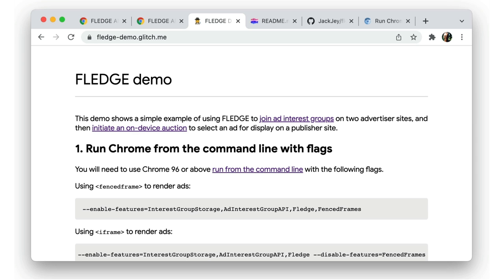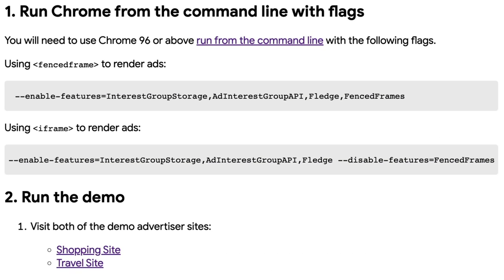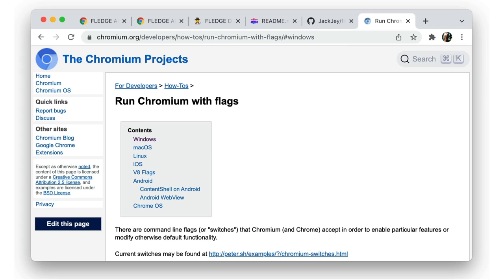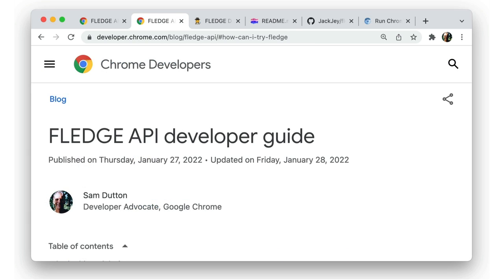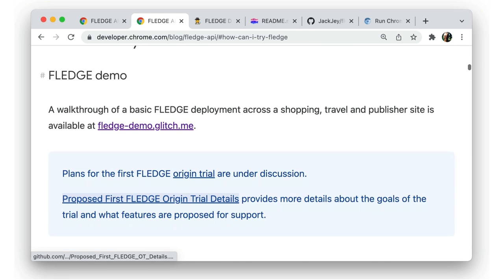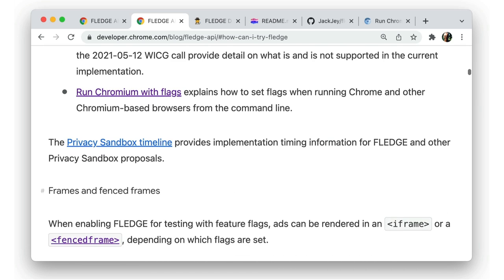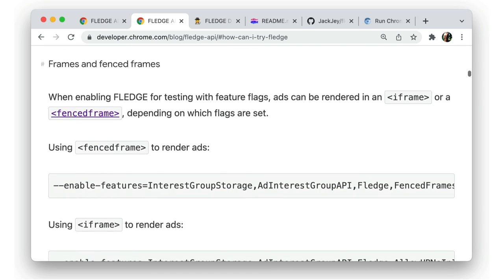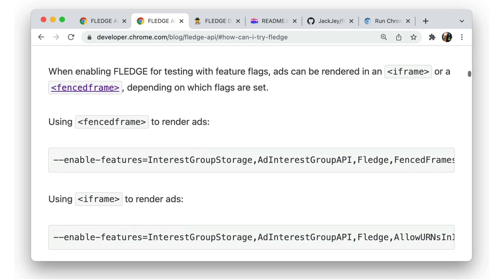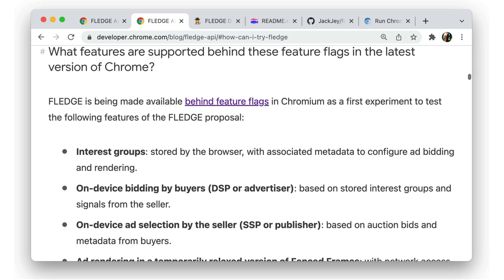The current iteration of FLEDGE is not yet available in an origin trial, but can be tested by a single user running a current version of Chrome, Chrome Beta, or Chrome Canary with feature flags set from the command line. If you haven't used feature flags before, take a look at this article on chromium.org. There are different flags for FLEDGE depending on whether you want to use fenced frames or iframes to display ads. You can find out more about what that means from the developer guide, which also explains what features are supported behind these flags in the latest version of Chrome.